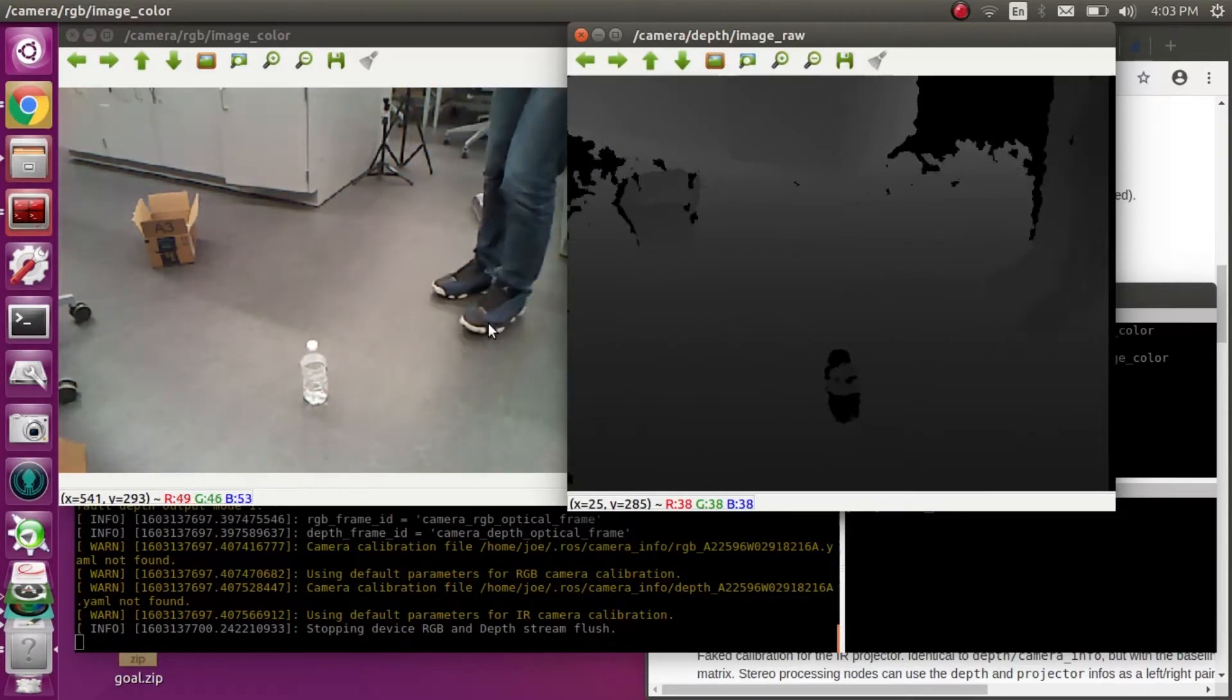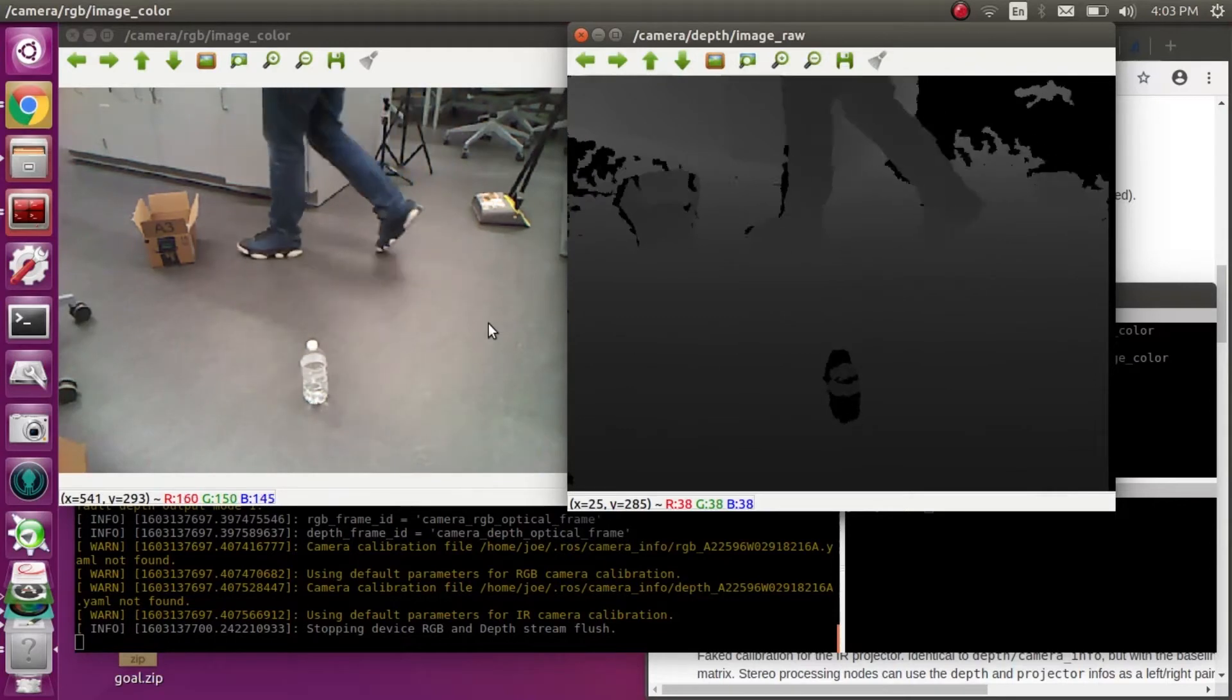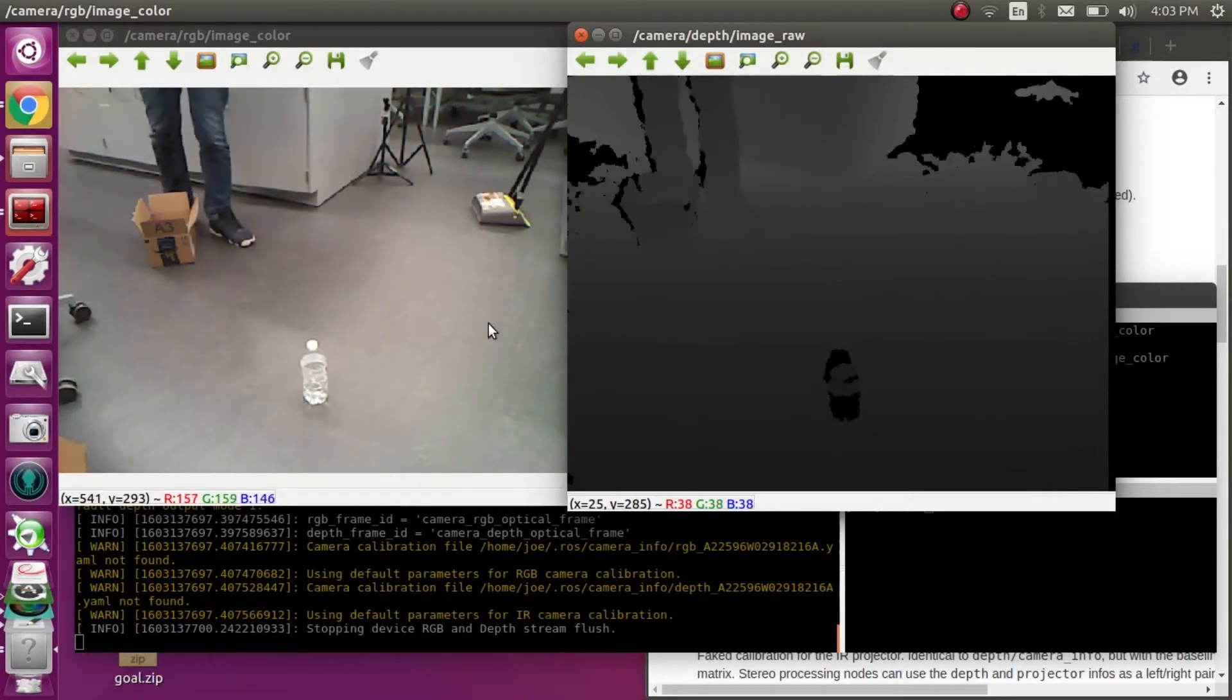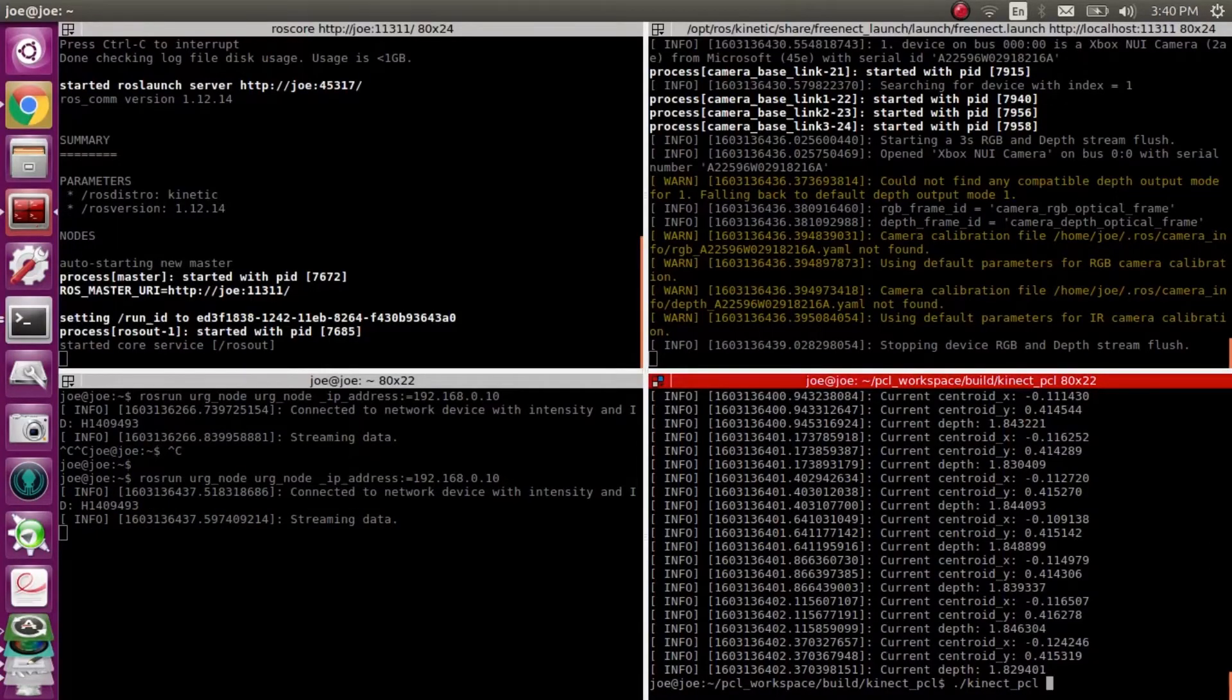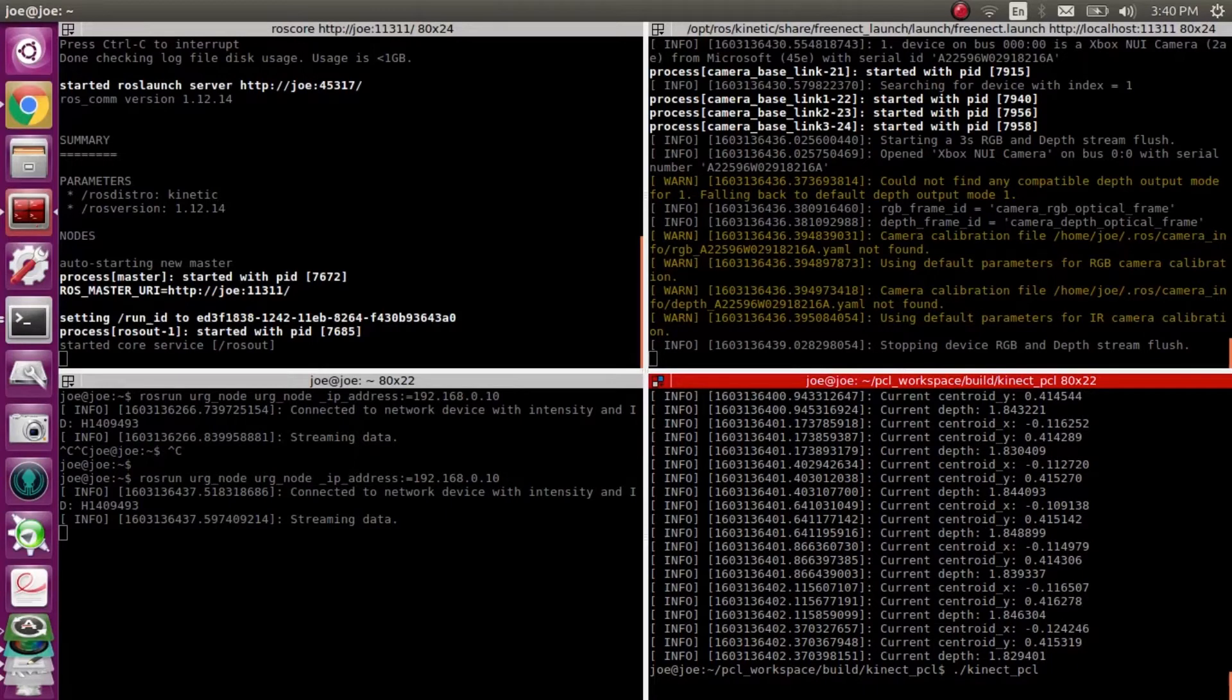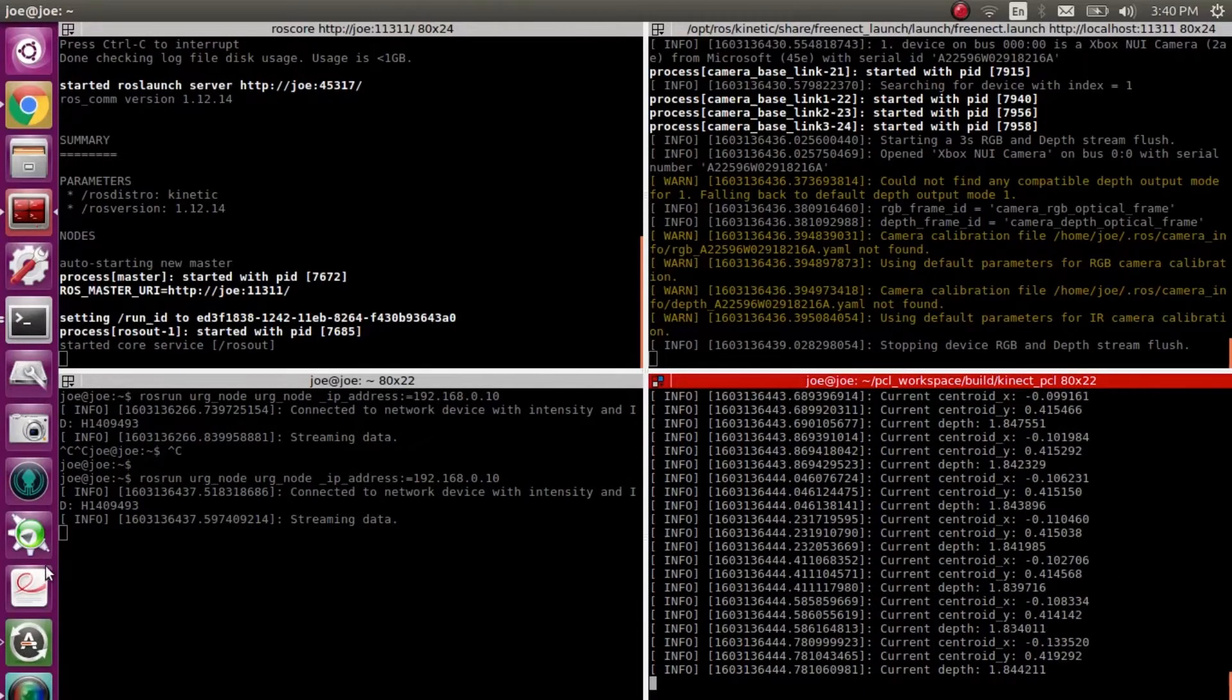In depth images, we also can tell where the obstacle is. Now I will run my code in ROS.